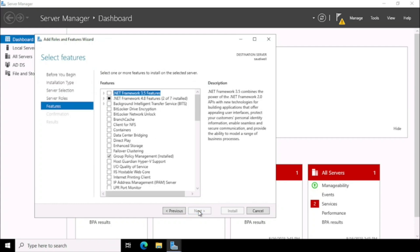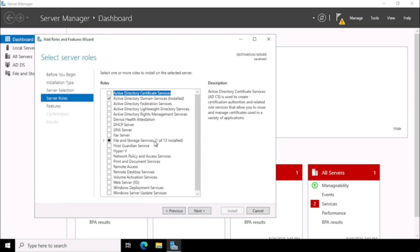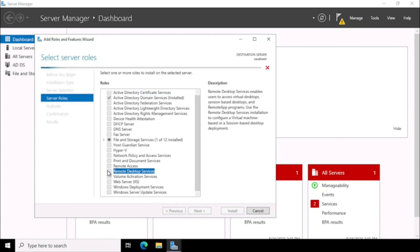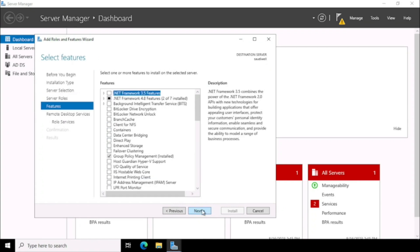Here in the Server role, we need to select Remote Desktop Services. Then press Next.